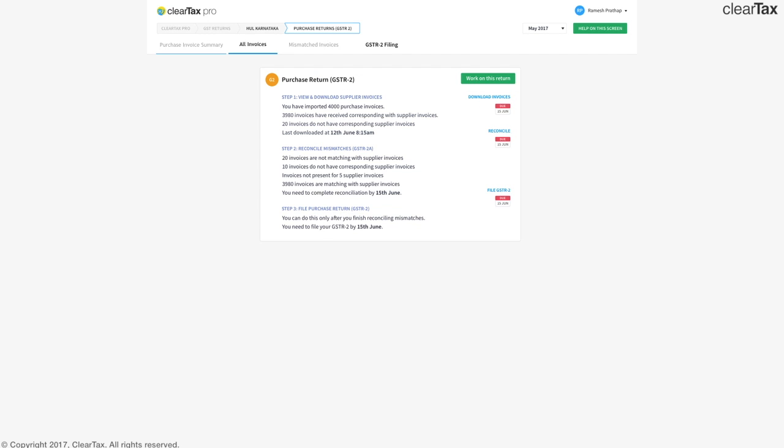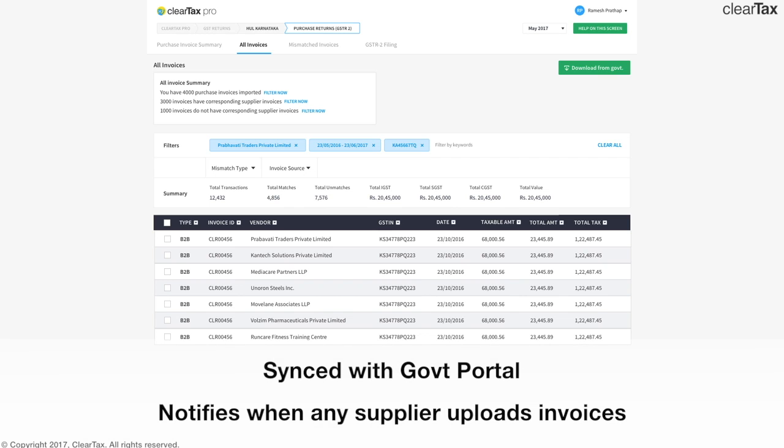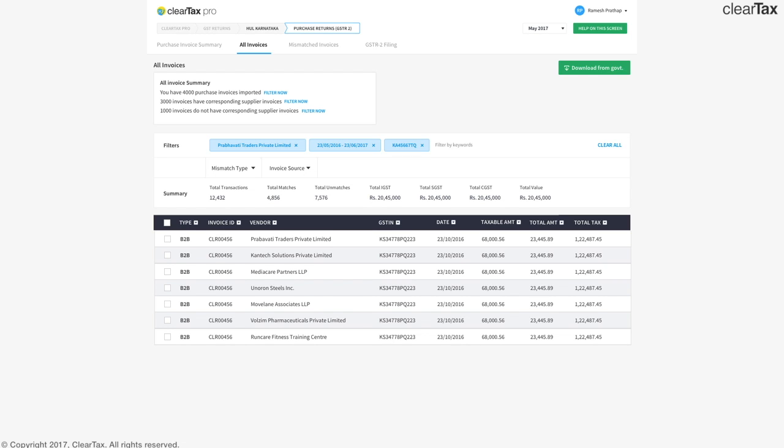Once you get there, you can see all the purchase invoices at one place by clicking on all invoices. The ClearTax software gets synced with government portal continuously and notifies you about any invoices uploaded by any of your clients' suppliers. This makes sure that you know which of your clients' suppliers are complying with GSTR and are helping your client get input tax credit. You can download all such invoices by clicking on download invoices button.